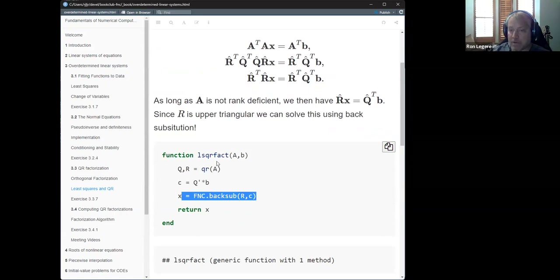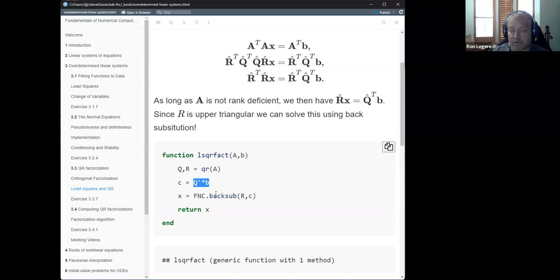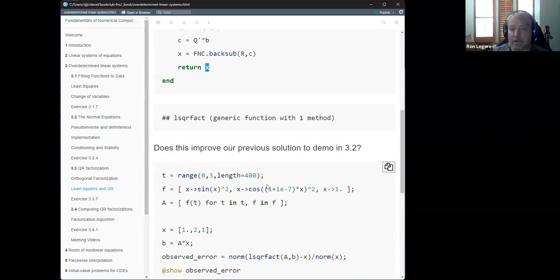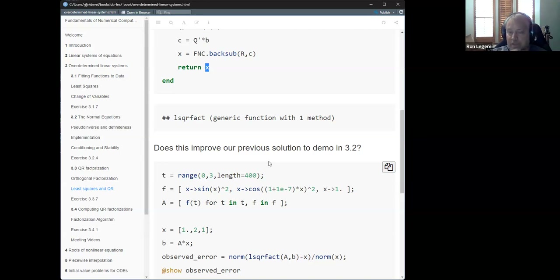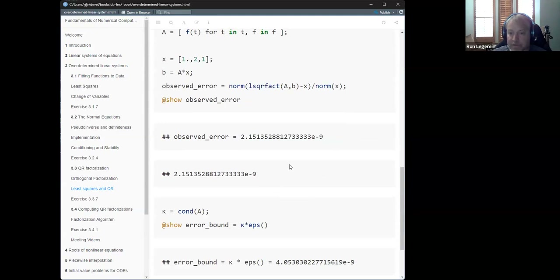We defined a back-substitution function in chapter two. We call QR, compute Q transpose B, then back-substitute to get X — and it works. As a check: remember last week there was a demo that went weird when we used the pseudo-inverse approach and got a big error. Using this QR factorization instead gives a small error. The error is comparable to the condition number times epsilon, as expected.